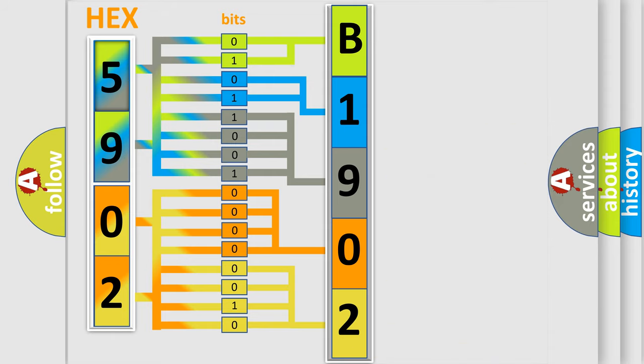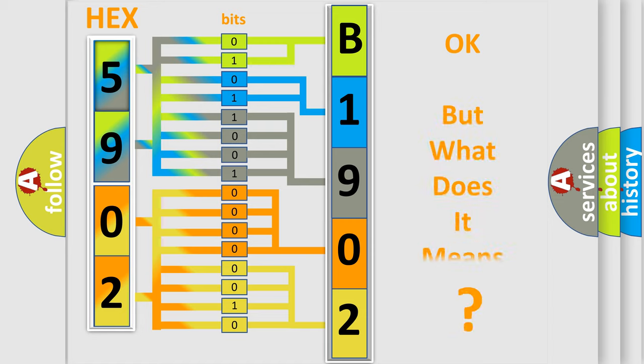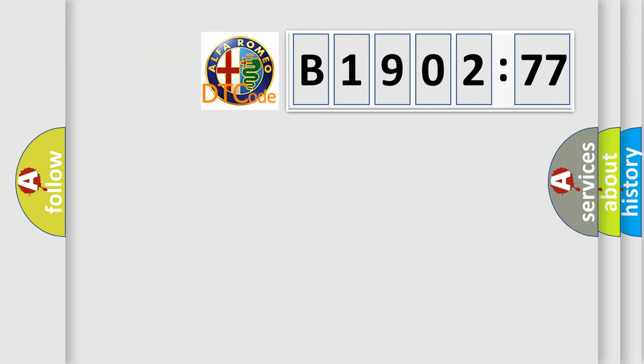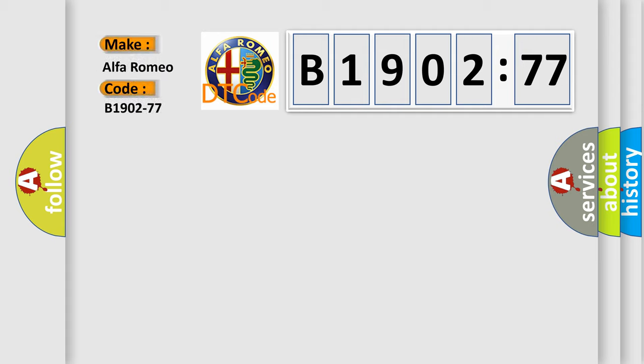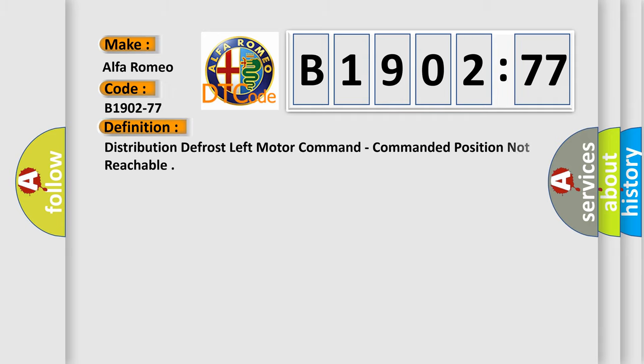We now know in what way the diagnostic tool translates the received information into a more comprehensible format. The number itself does not make sense to us if we cannot assign information about what it actually expresses. So, what does the diagnostic trouble code B1902-77 interpret specifically for Alfa Romeo car manufacturers?